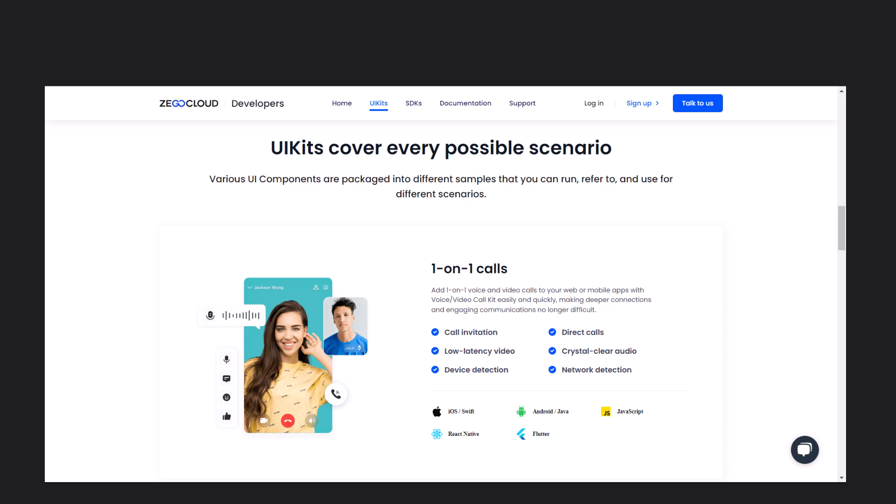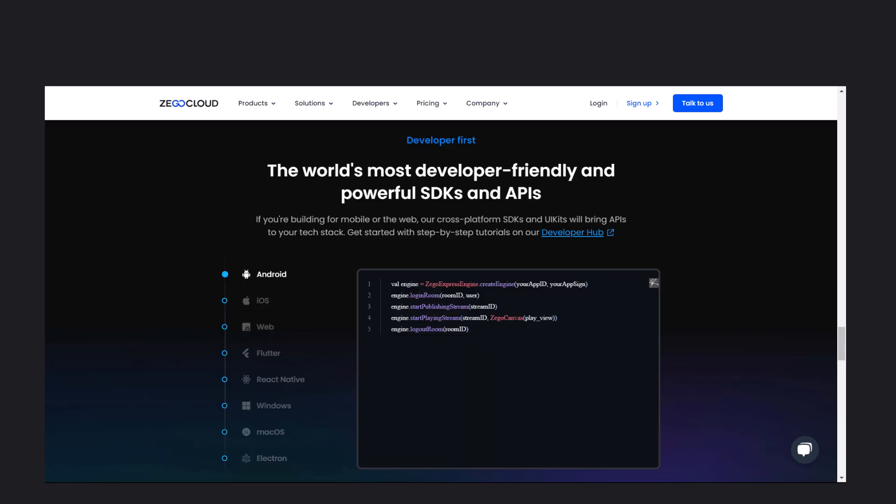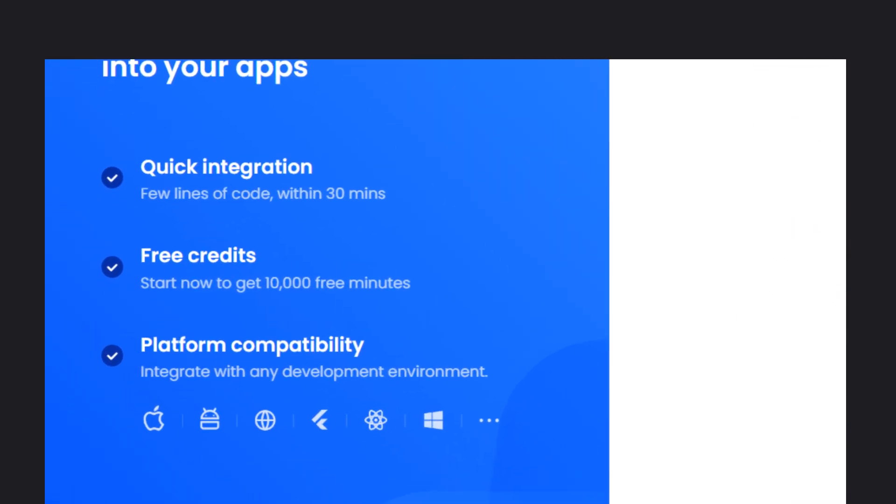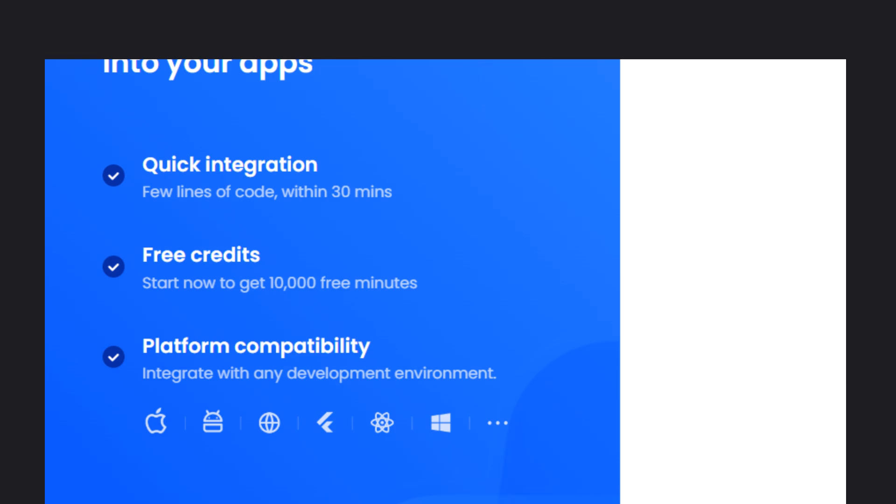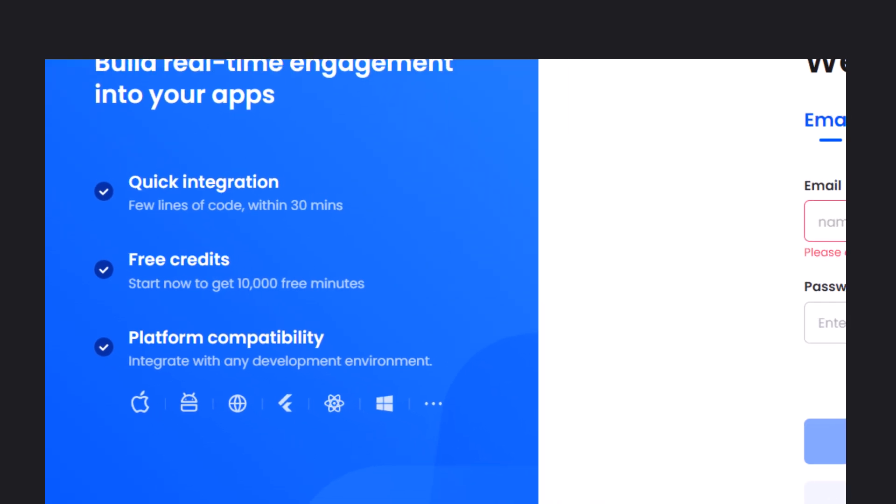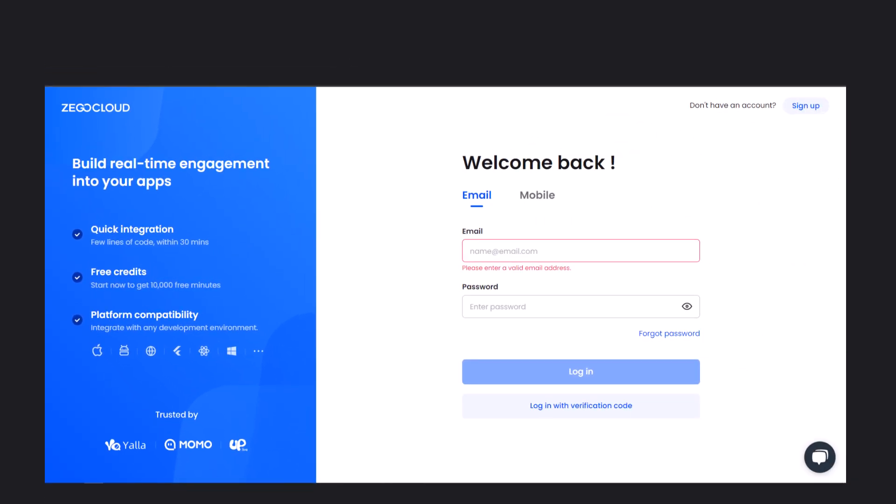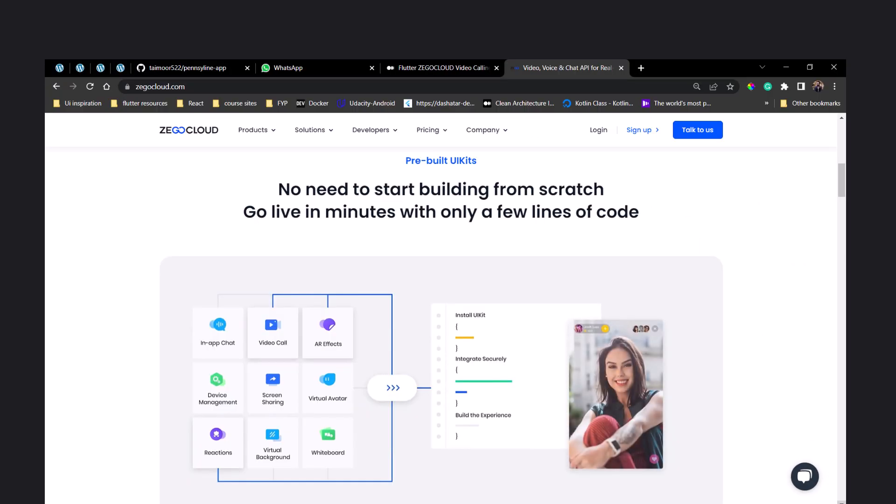The best feature of ZEGOCLOUD is its pre-built UI kits which are so easy to integrate with any platform and hardly take 15 minutes to implement a production-ready application. Moreover you get 10,000 minutes for free, which you can use for any communication service like video calling, audio calling, and live streaming.